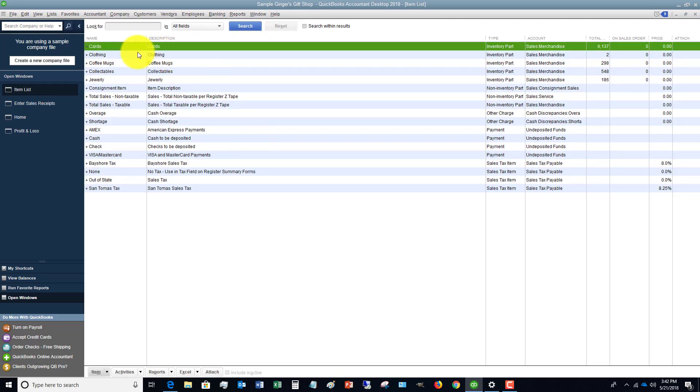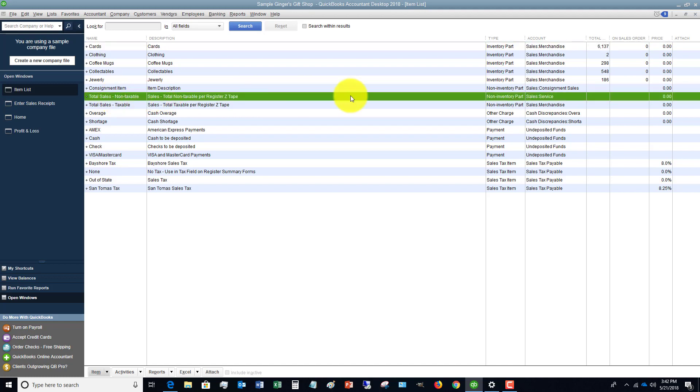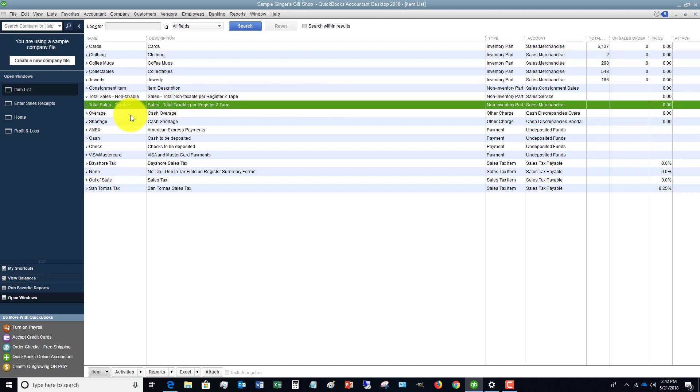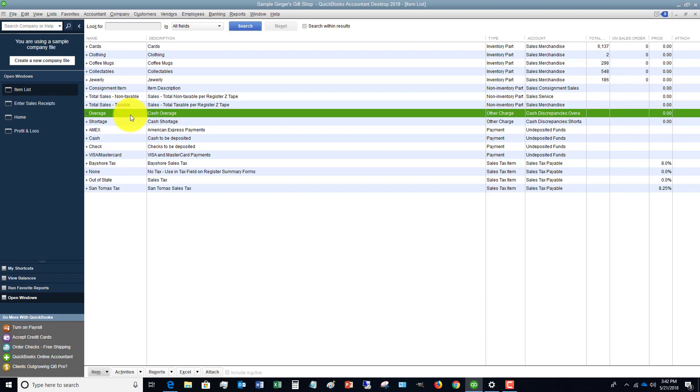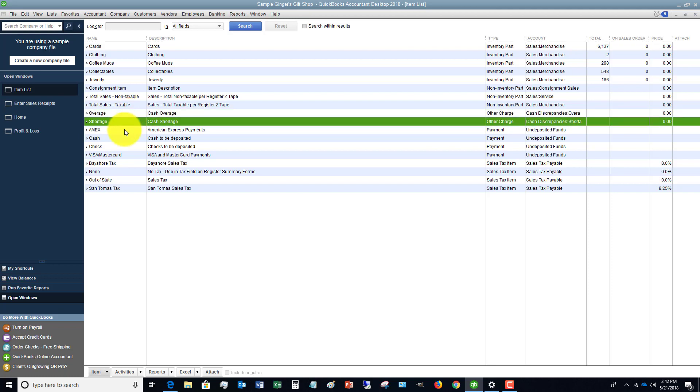You'll see here that they have these inventory parts set up. They've got some non-inventory, inventory, then they've got total sales that are non-taxable - those are coming out of non-inventory parts. Taxable, cash over short - they've got these set up separately. Then they have their payment types: Amex, cash, check, Visa, MasterCard. They've got sales tax items, etc.